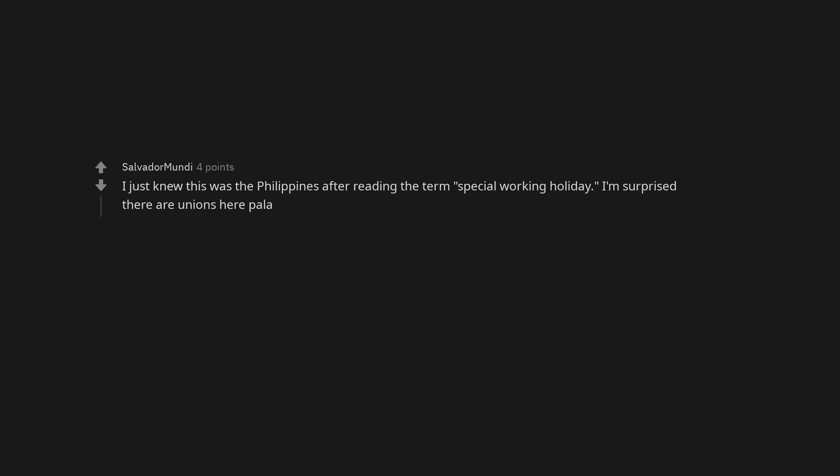I just knew this was the Philippines after reading the term, special working holiday. I'm surprised there are unions here. We're gonna fight, for your right, to party!